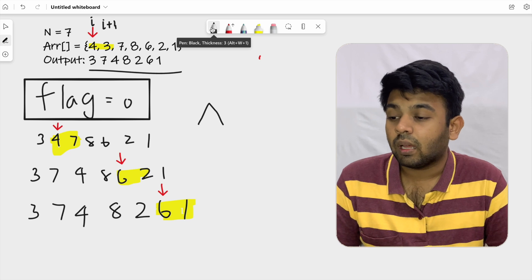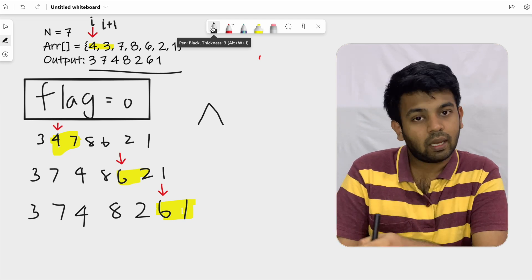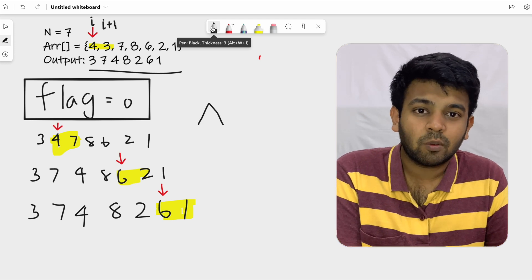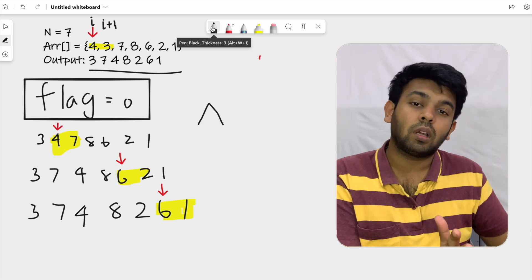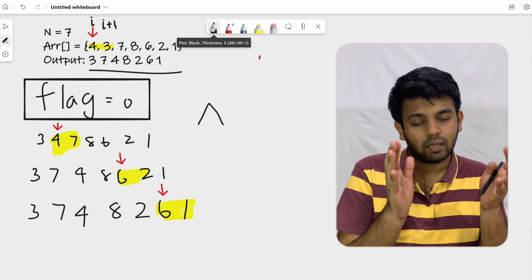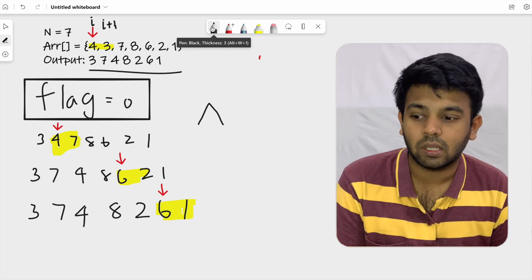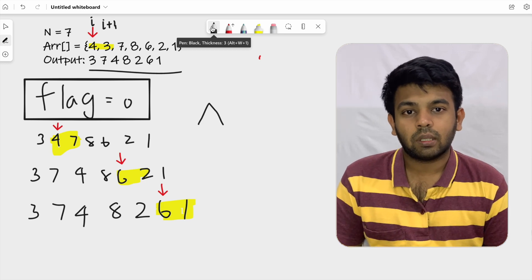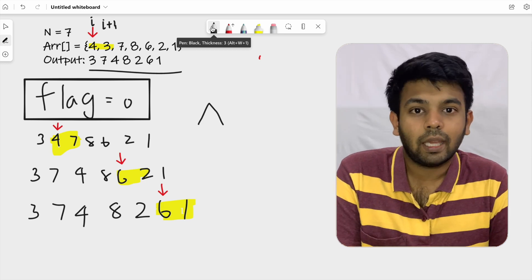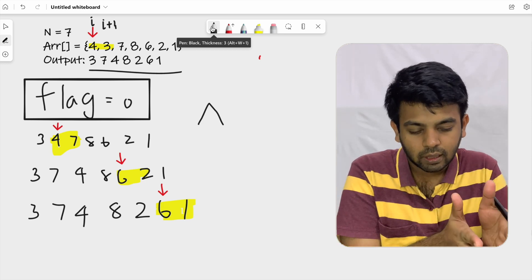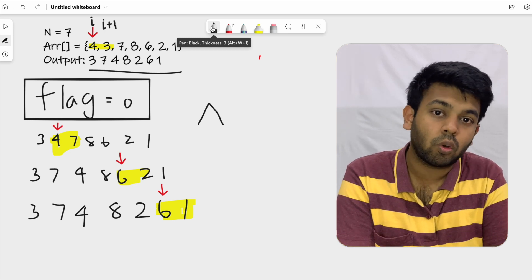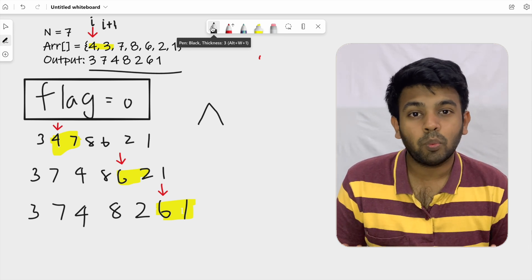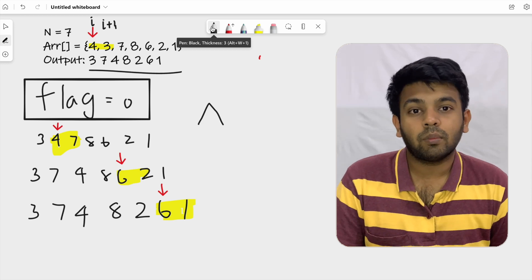We flip the flag to zero and increment i to the second-last element, six. The pair is six and one; flag is zero so it should be decreasing order — and it is. We have reached the end of the array. We only traverse up to the second-last element, i less than n minus one, because the last element has no next element to pair with.